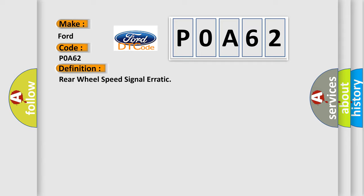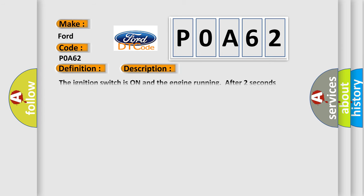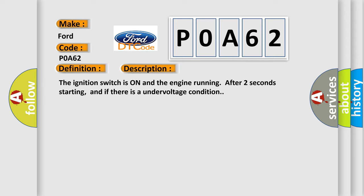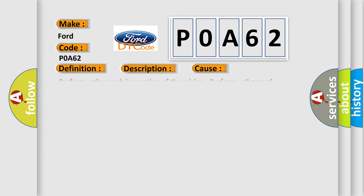And now this is a short description of this DTC code. The ignition switch is on and the engine running after two seconds starting, and if there is an undervoltage condition. This diagnostic error occurs most often in these cases.